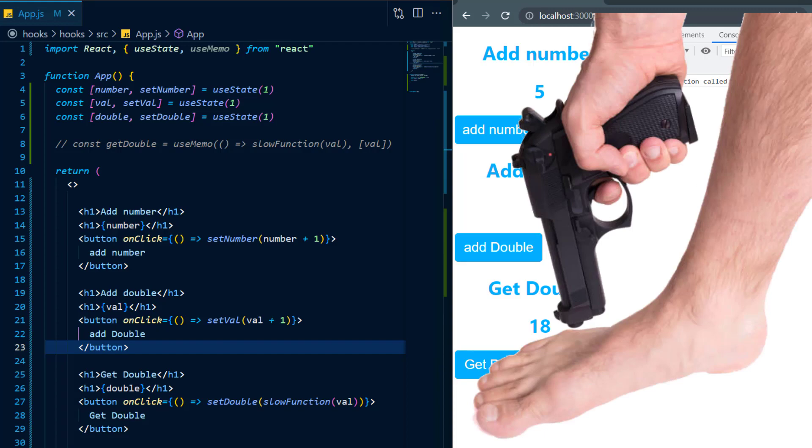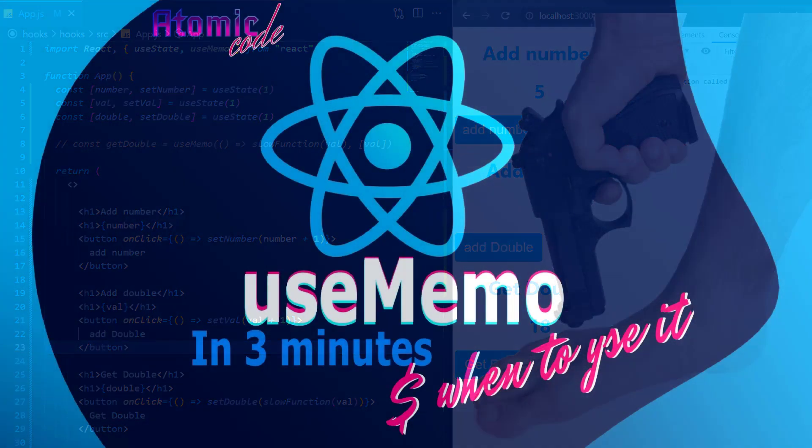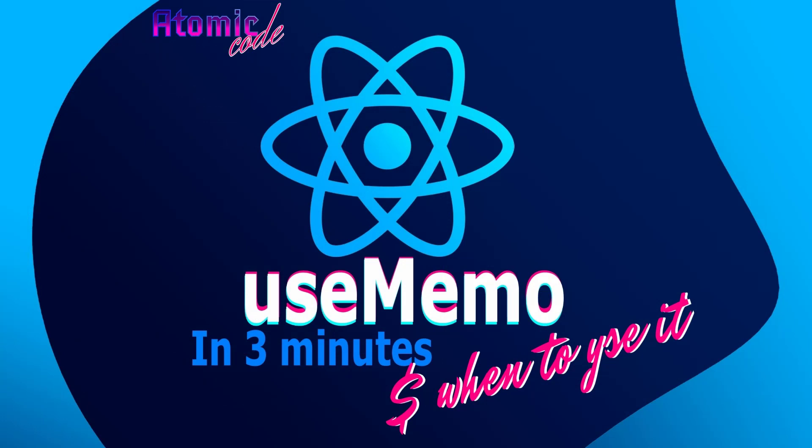And with that said stay tuned for the rest of my React hooks videos and please don't forget to like the video and subscribe to the channel and on that bombshell thanks for watching.